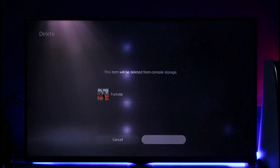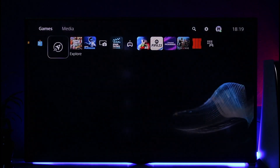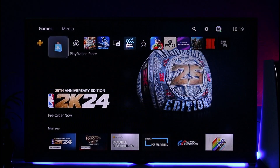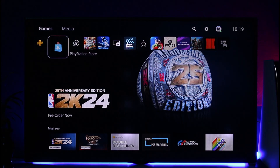Once I press the Options button, I can just click the Delete option. When I click on Delete, I can just click the OK option and the game will get successfully deleted and removed from the download list as well. This way you will be able to go ahead and basically cancel a download on PS5.